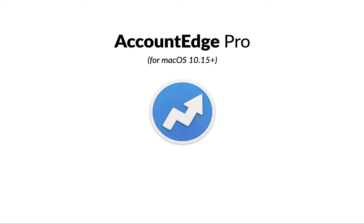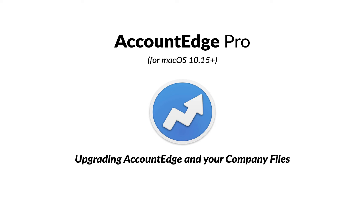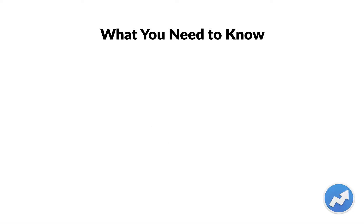Using AccountEdge Pro for Mac OS 10.15 or higher, we're going to show you how to upgrade your application and your company files.